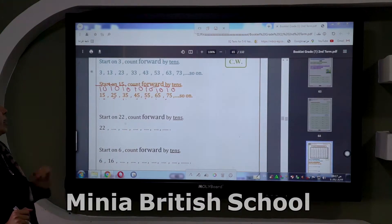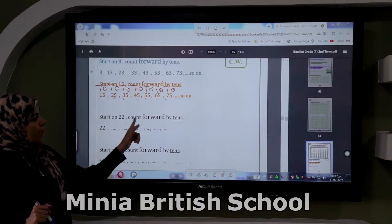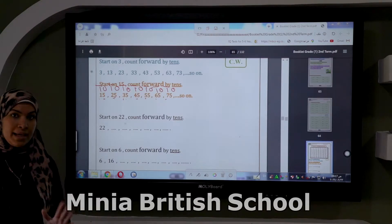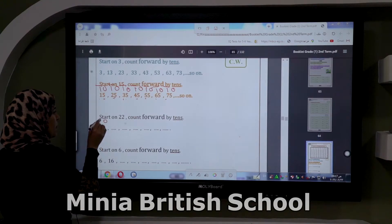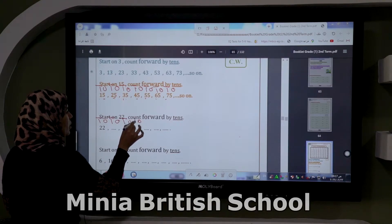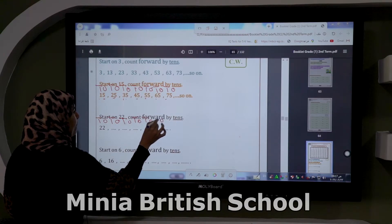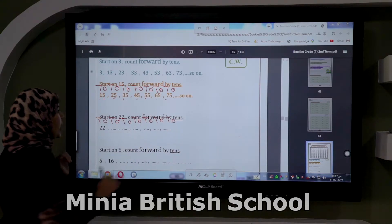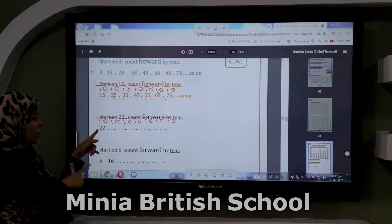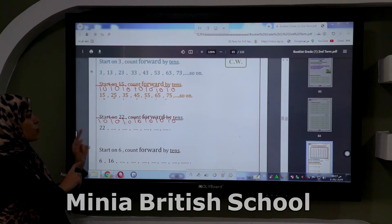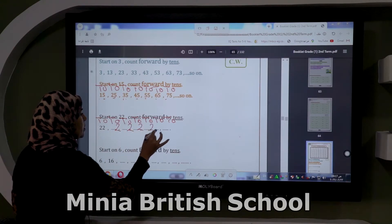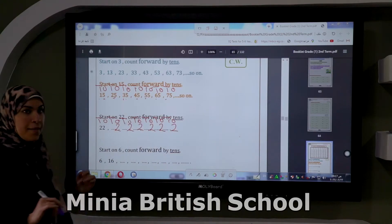Let's start. Start on 22, count forward by tens. If you see 'count forward by tens,' remember the number in ones will stay as it is. I write O T above the number and the space. If I count by tens, the number in ones stays as it is. What is the number in ones? Two.